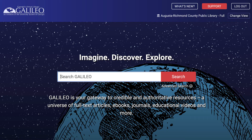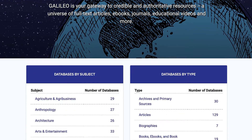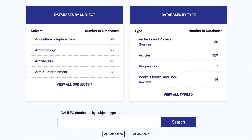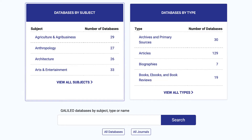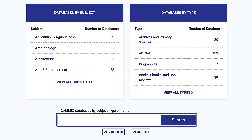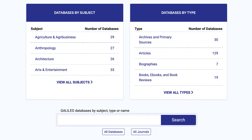Another path you can take to get to an article is using the databases by subject option. This is a feature of the Galileo interface that allows you to find a subject-specific database. You can also use the database search box to search for a database on a specific topic. This option will allow you to find one database most relevant to your topic and perform your search from the database's native interface.